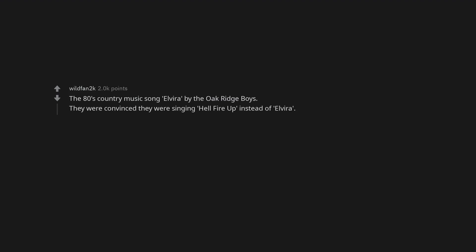Video games. The 80s country music song Elvira by the Oak Ridge Boys. They were convinced they were singing Hell Fire Up instead of Elvira.